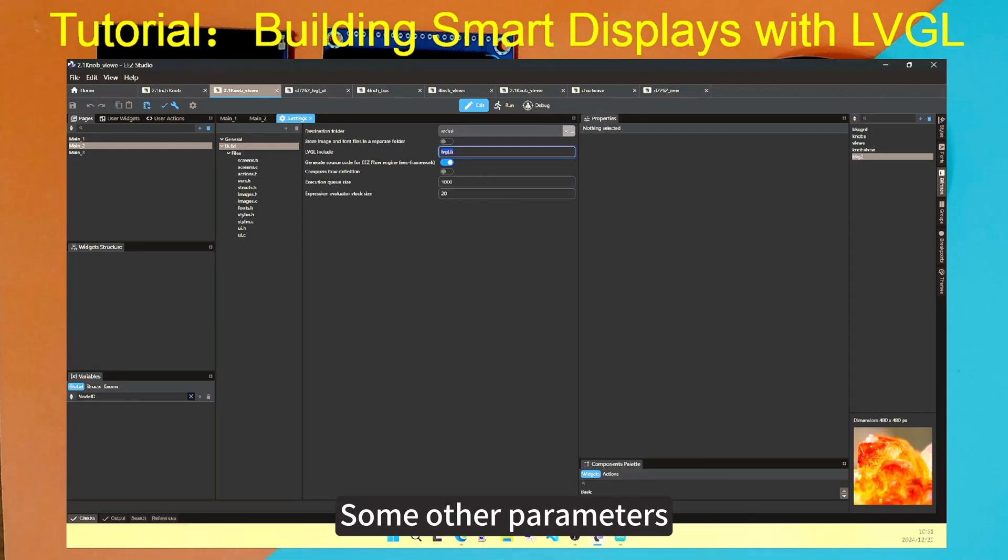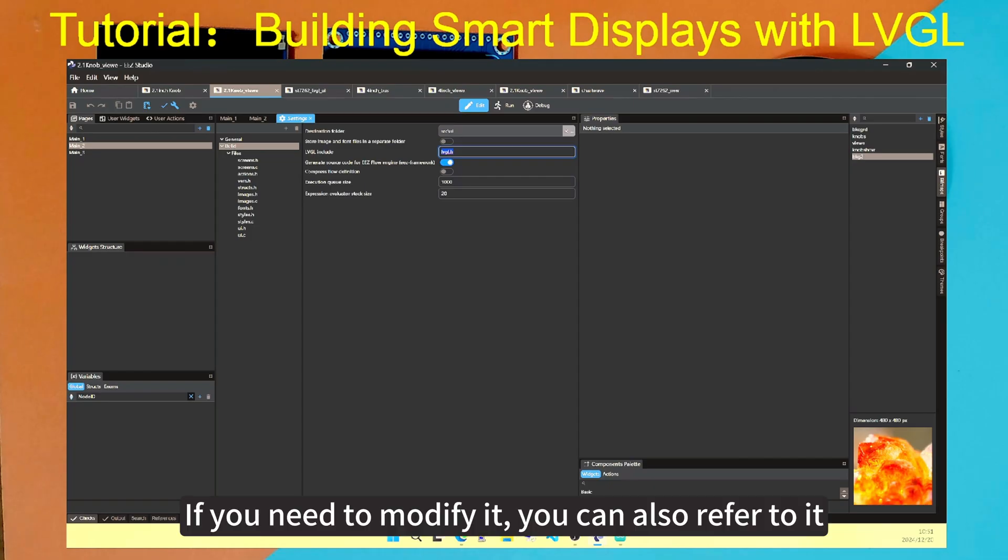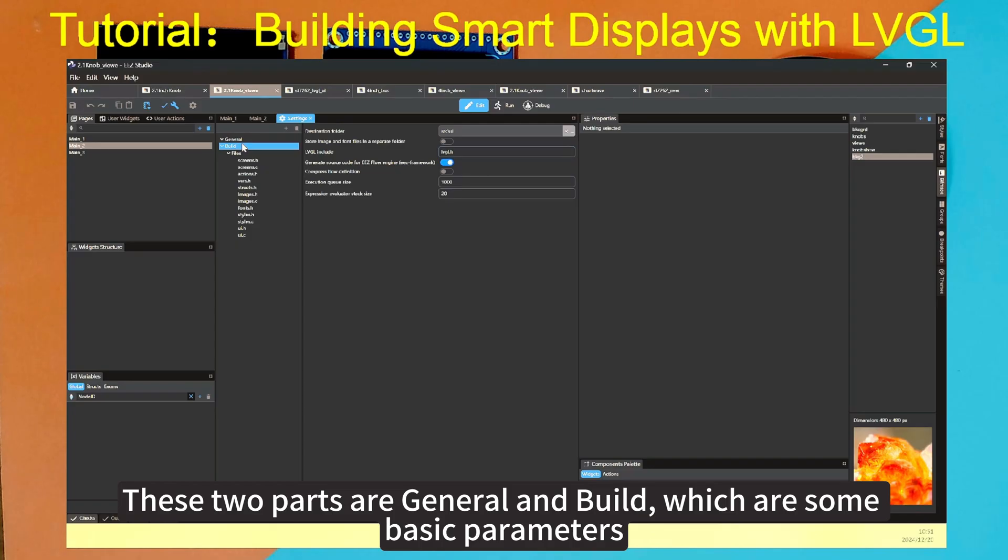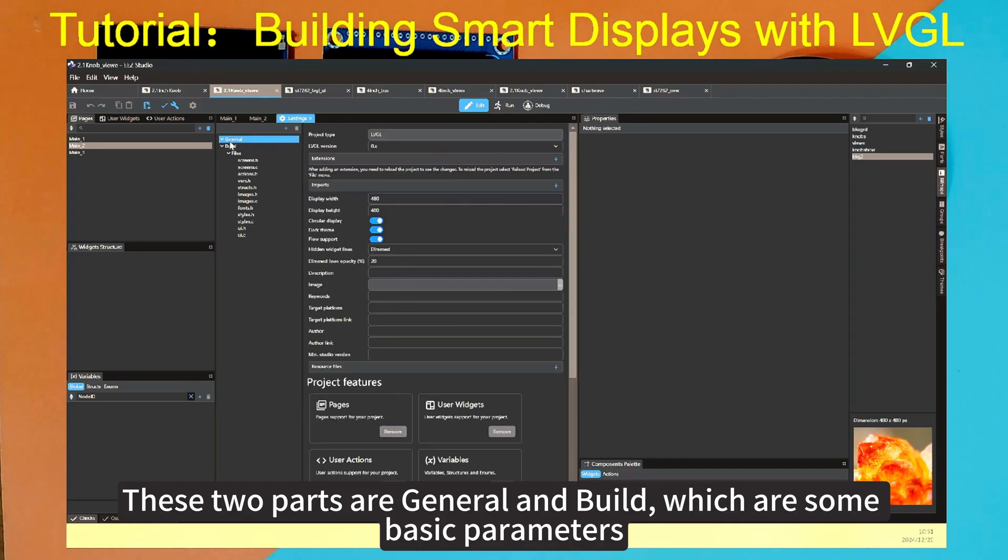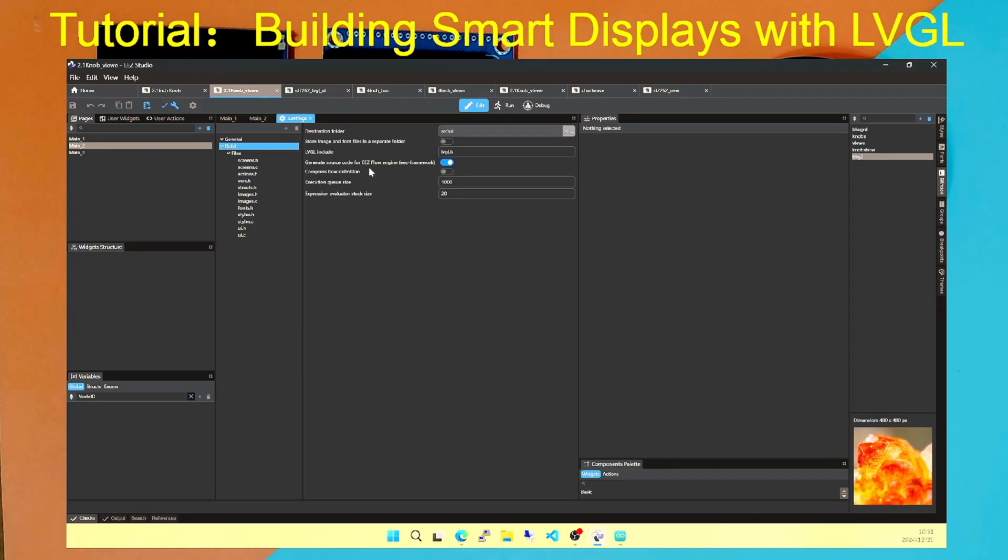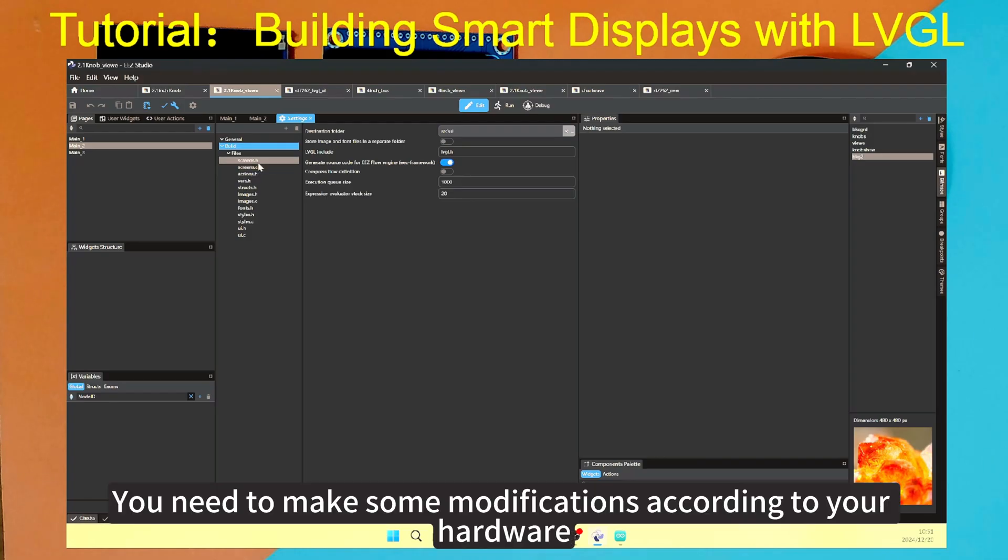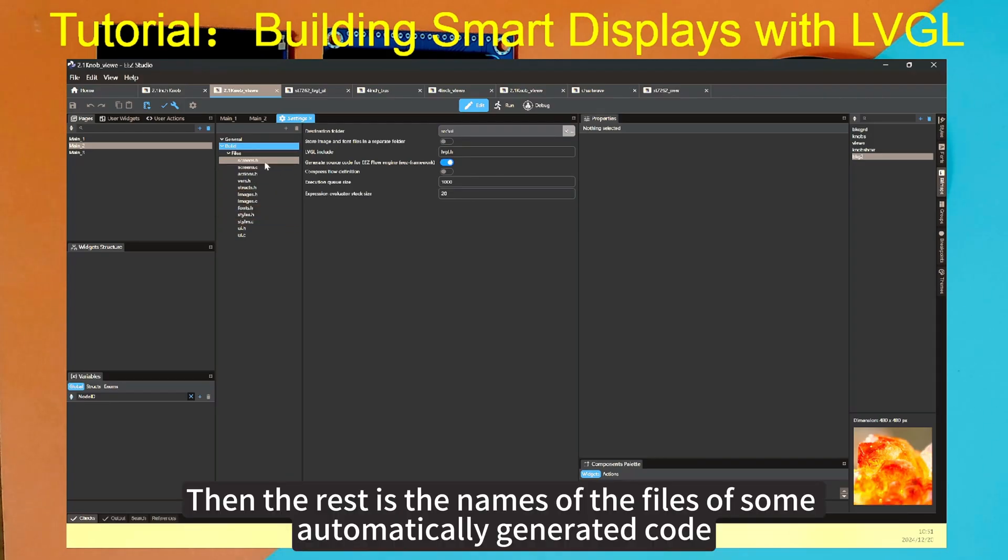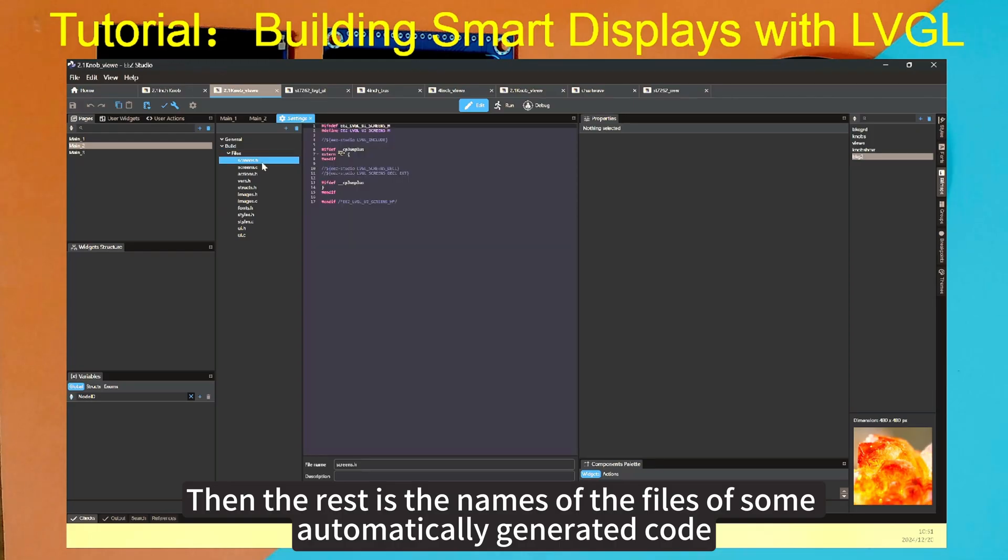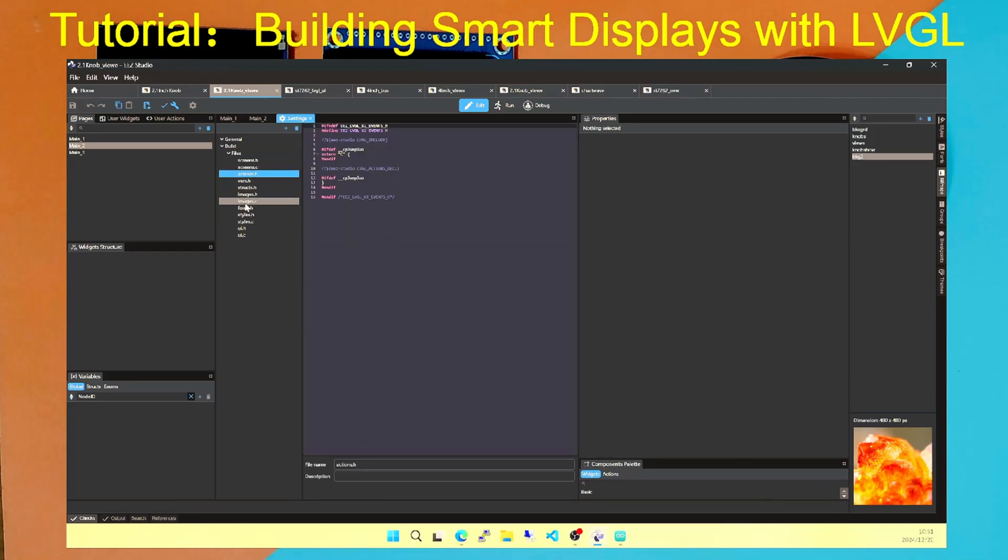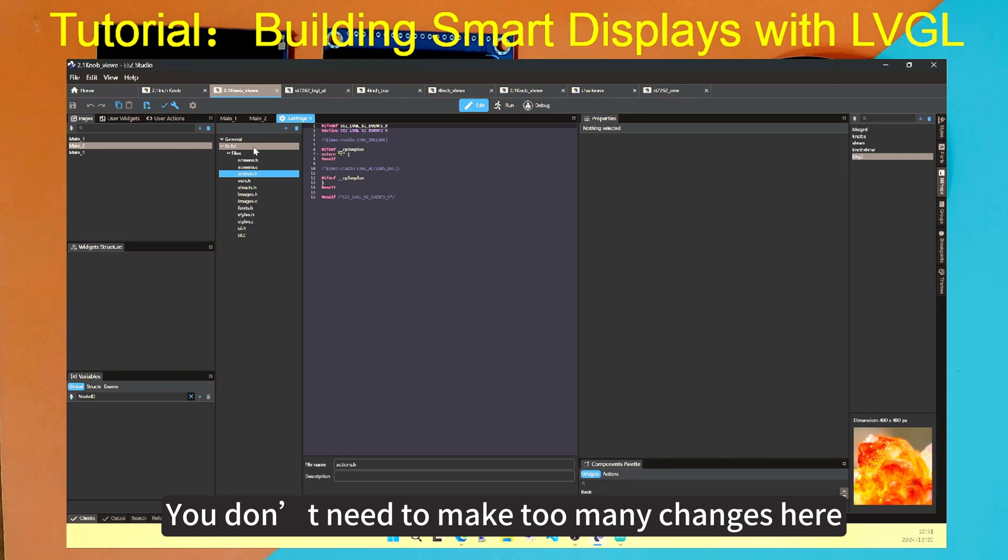Some other parameters, if you need to modify it, you can also refer to it. These two parts are general and building, which are some basic parameters. You need to make some modifications according to your hardware. Then the rest is the names of the files of some automatically generated code. You don't need to make too many changes here.